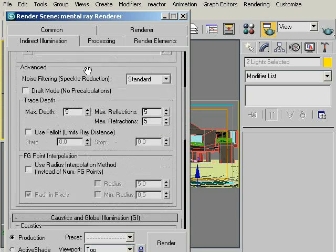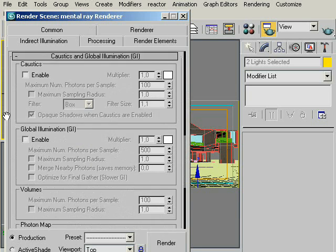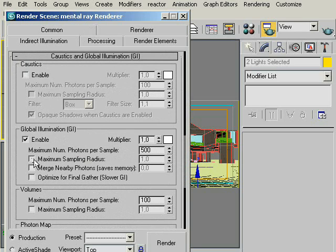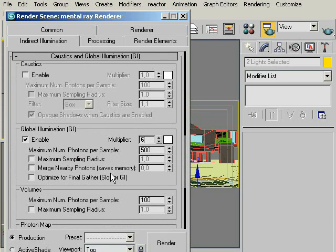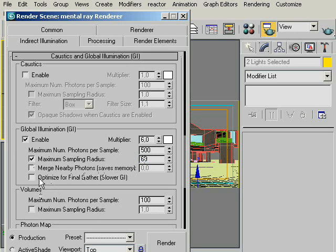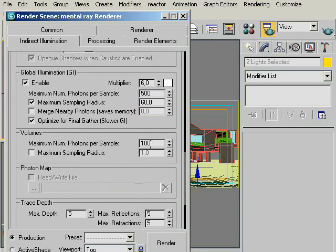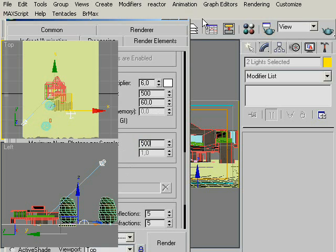Okay, now under Caustics and Global Illumination, which is at the bottom part, enable Global Illumination and set the Multiplier to 6 and change the Maximum Number of Photons Per Sample to 2000 and check and set Maximum Sampling Reduce to 60. Do not check the Merge Nearby Photons to have better quality Global Illumination and check Optimize for Final Gather for good quality and under Volumes, change the Maximum Number of Photons Per Sample to 500. There we go.